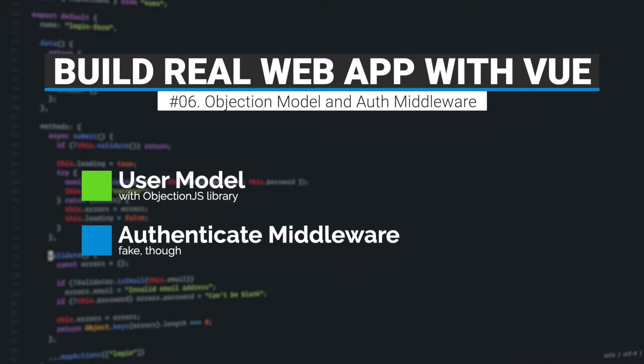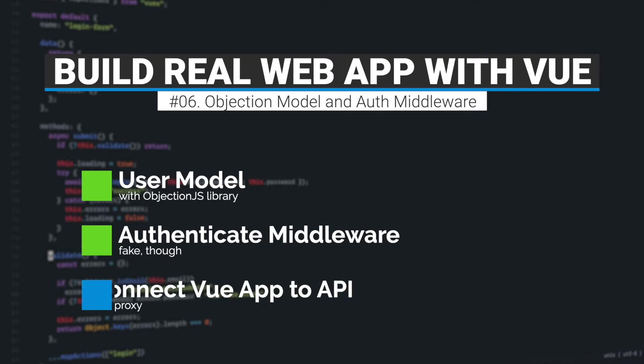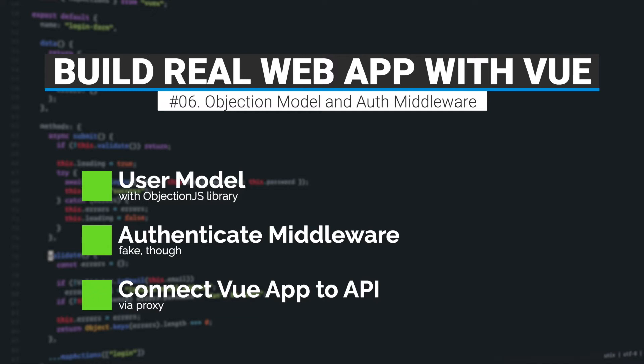Then we'll implement a fake authenticate middleware and lastly we'll connect the Vue application to our API via proxy. So let's get started.